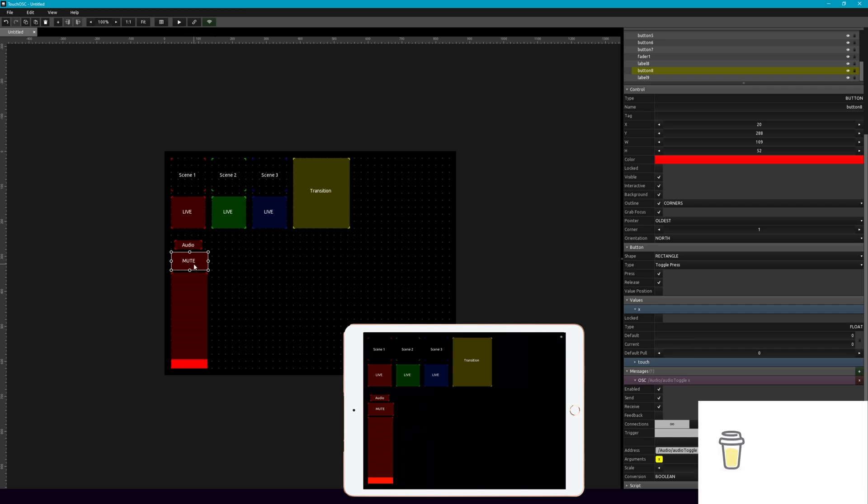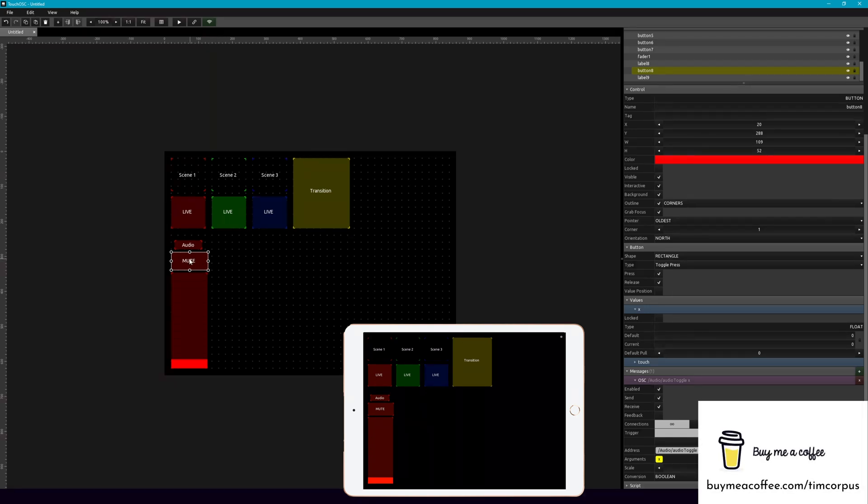So when we push this, it's going to mute things. And when also we push it on OBS, it will show up muted here.